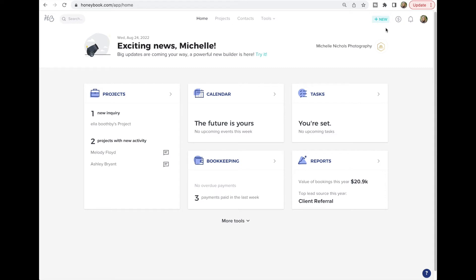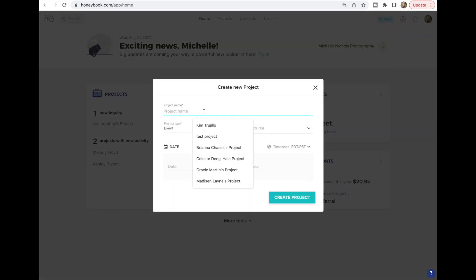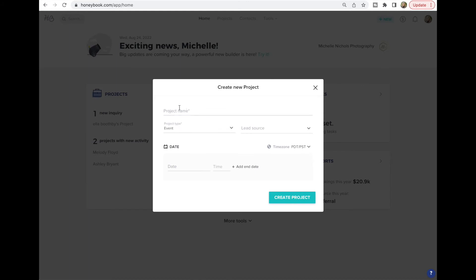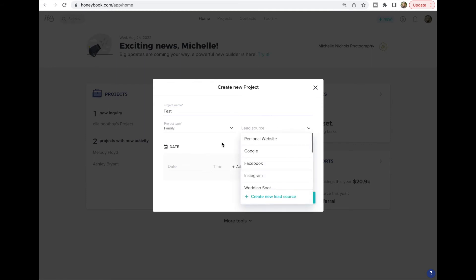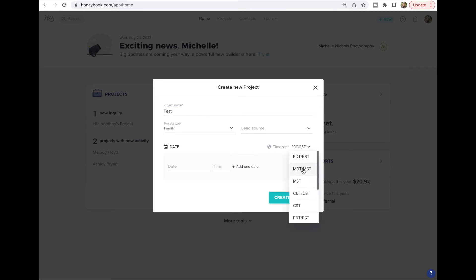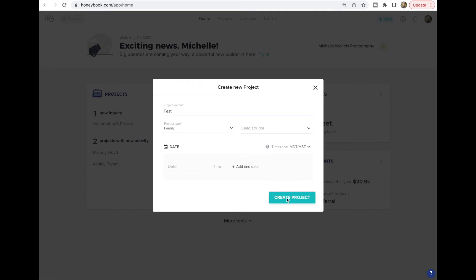Now let's talk about projects. Anytime you get a new client you're going to create a new project — that's what HoneyBook calls them. The easiest way is to click the plus New button and select New Project. Name the project, choose the event type — you can create a new project type if yours isn't listed, like 'Family.' You can note where they came from as a lead source, change the time zone, and enter the project date if you know it.